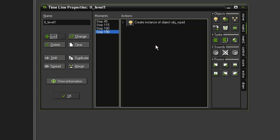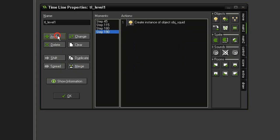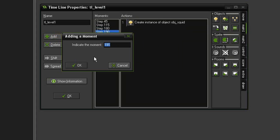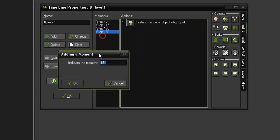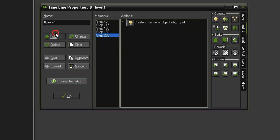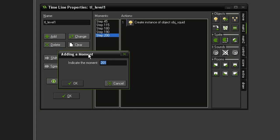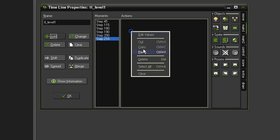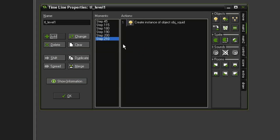I'm going to paste in the object squid I just copied. We'll add another one. We'll set this one to 200, paste, and add one more at 210 and paste.